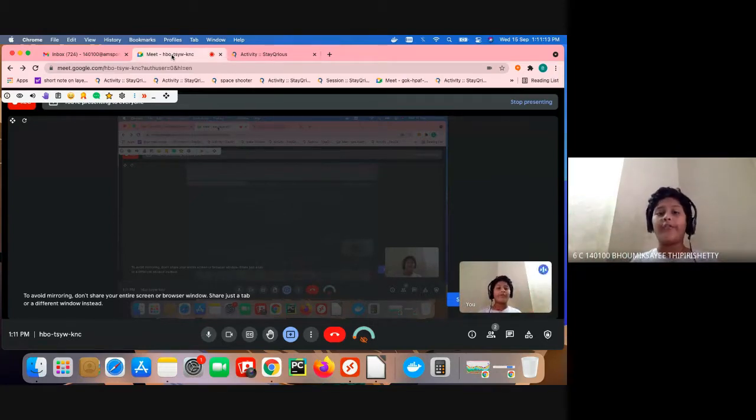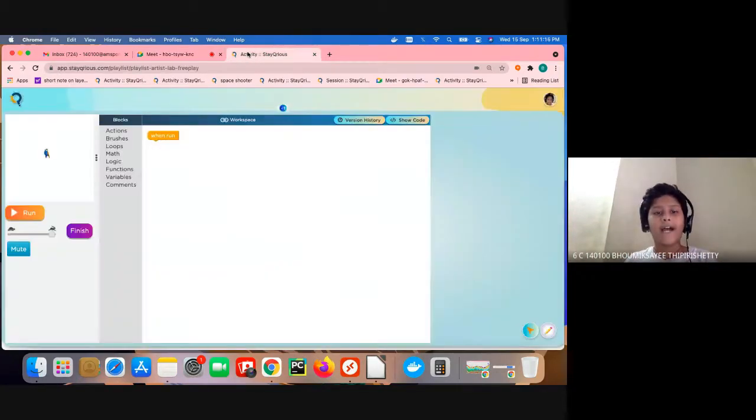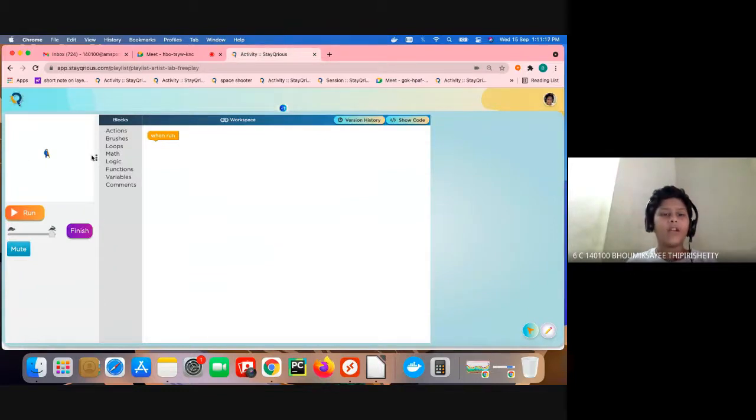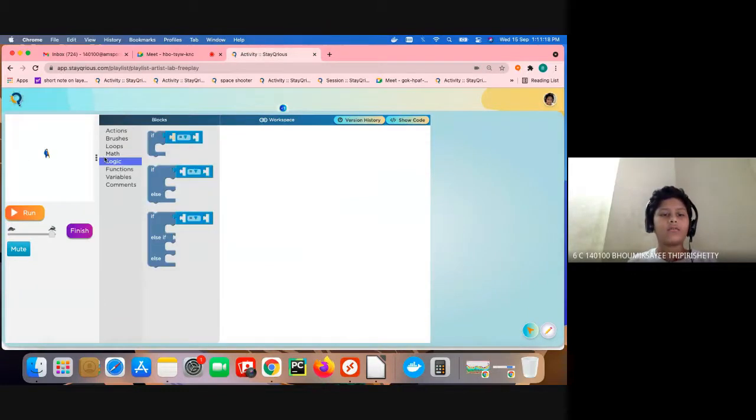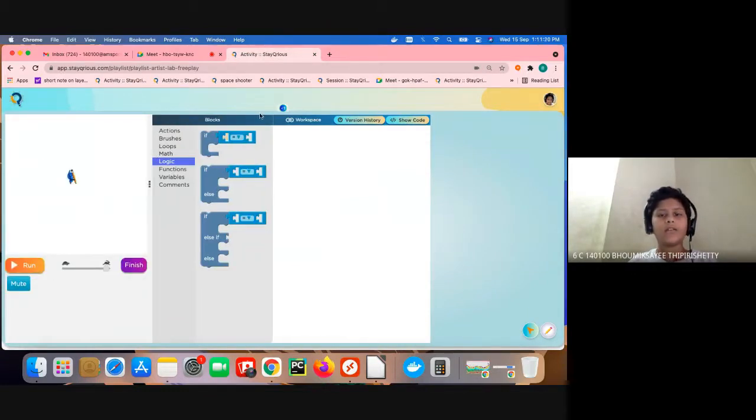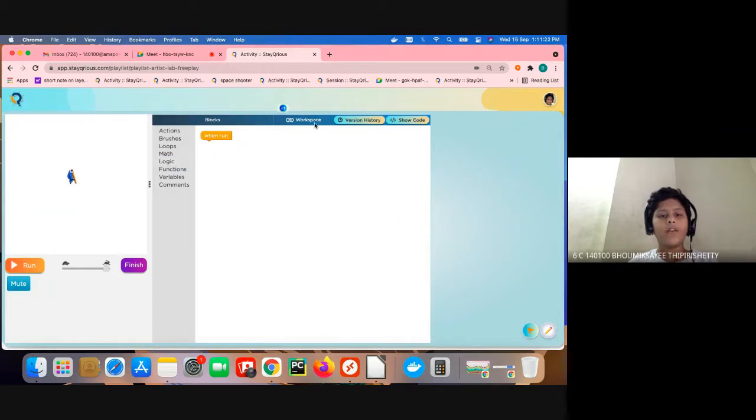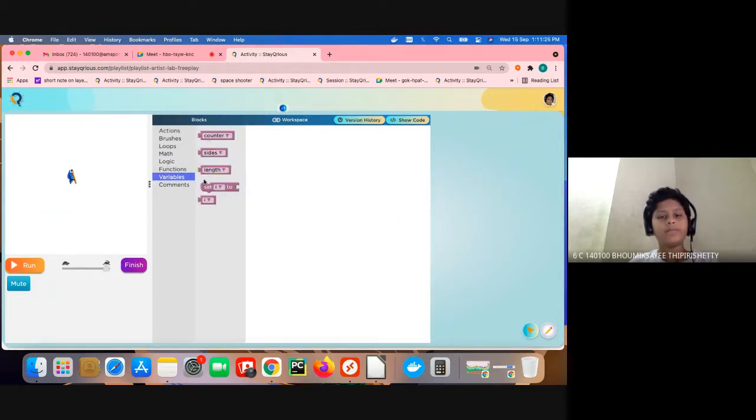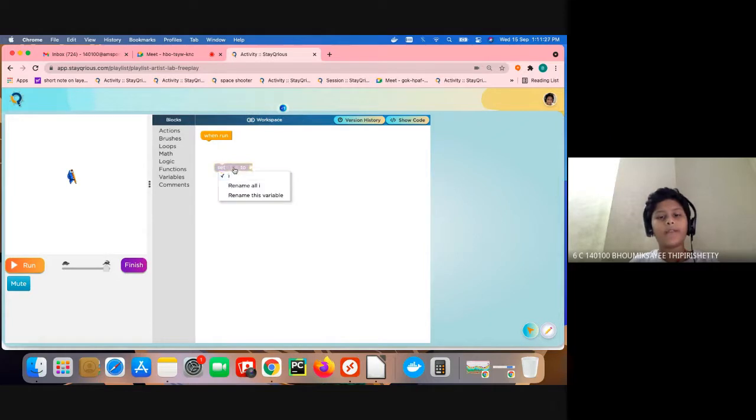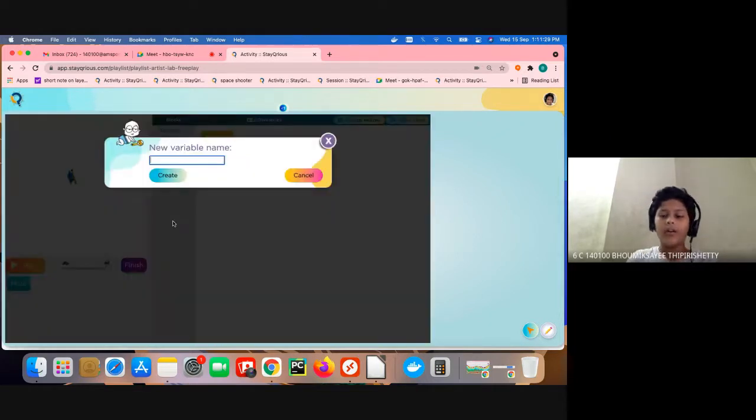So first let's go to the site. We have a plan. First we are going to create a variable name, this variable called left.